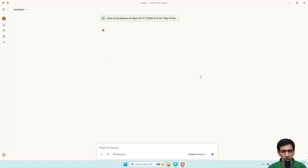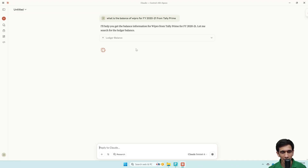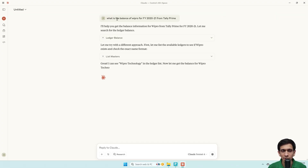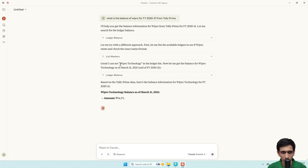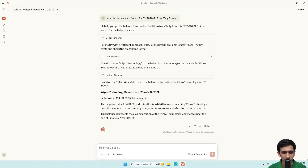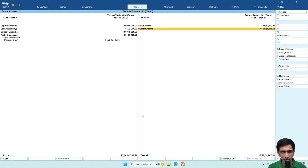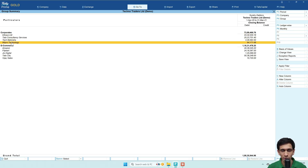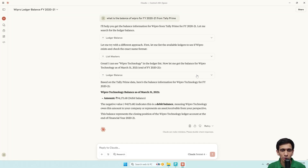Let's wait — it is trying to connect to my Tally. It did not find any ledger by the name Wipro, so it is checking ledger names. It found a ledger by the name Wipro Technology, and it says the balance of Wipro as on 31st March 2021 is 94,171 debit balance. Let's verify: going to the balance sheet, current assets — expanding Wipro — there was no simple 'Wipro' ledger, it was Wipro Technology. But the AI could automatically fetch the ledger list and corrected the prompt. It is 94,171. So this way AI can automatically talk to your locally running Tally and fetch answers.